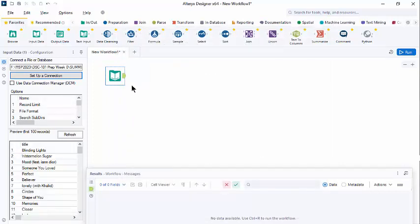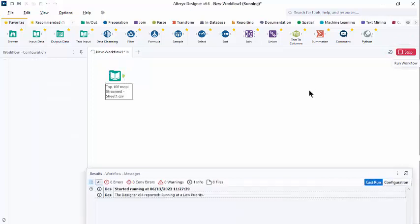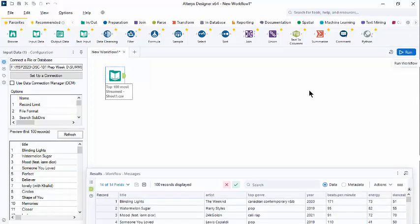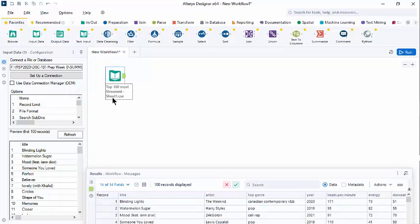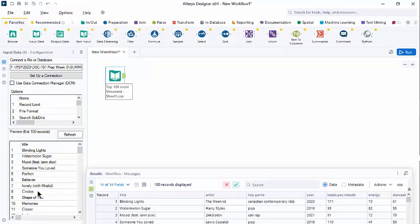Now if I click on the output anchor, we won't see anything yet because we have not run the workflow. So this is a critical thing you want to remember. In order to see your results from a configuration to a tool, you must run the workflow. In the upper right corner, we select the run button. And now notice we have an annotation below our input tool that tells us the name of the file that we connected to.